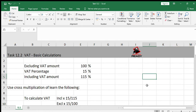Hello everyone. Today's exercise is on basic calculations of VAT. Before we start task point 2, I just want to show you some quick calculations — if you follow these rules, you always get your VAT calculations right.